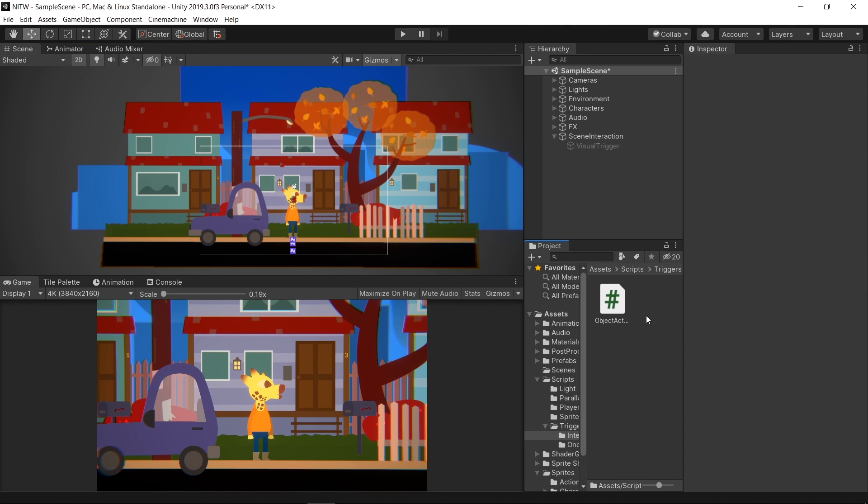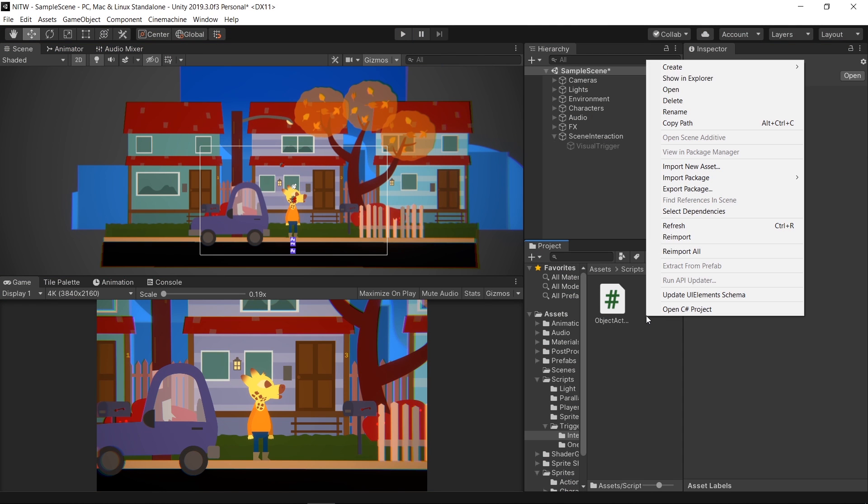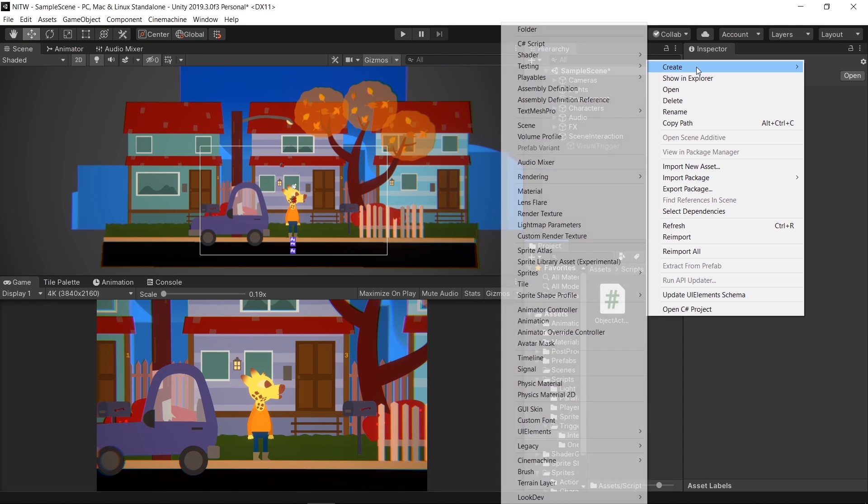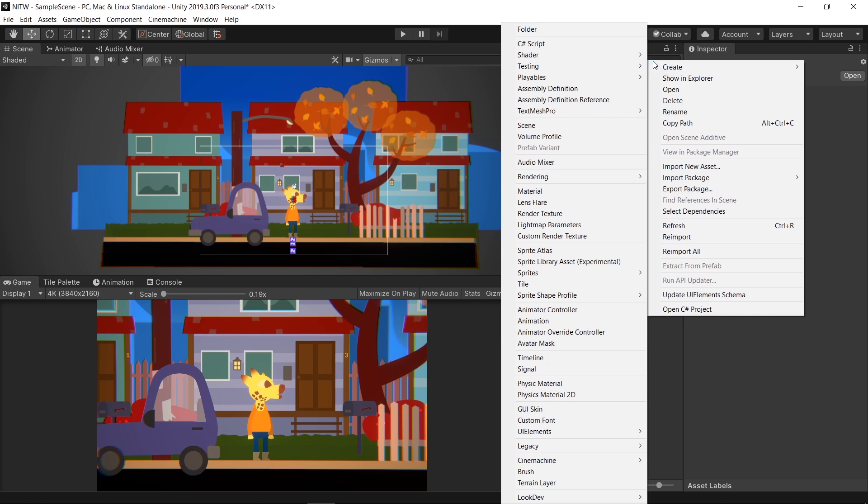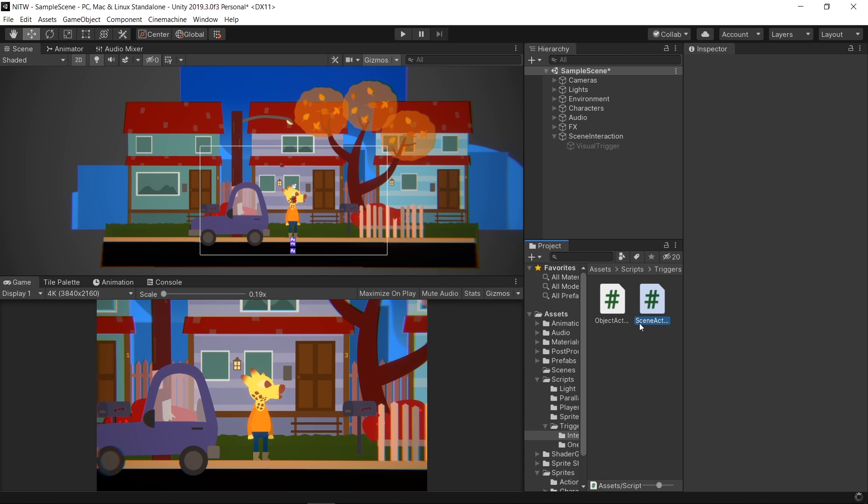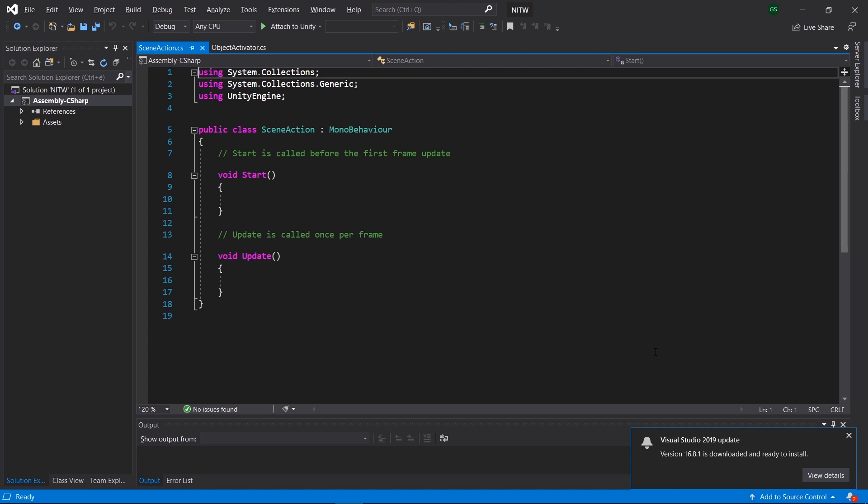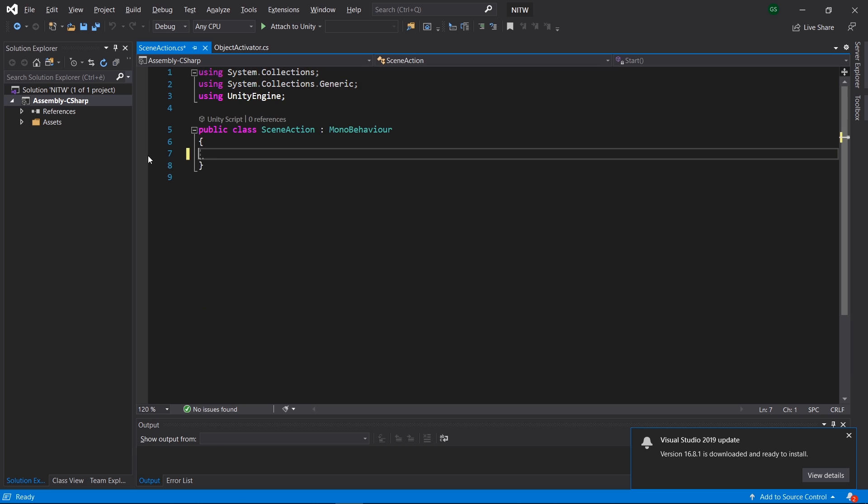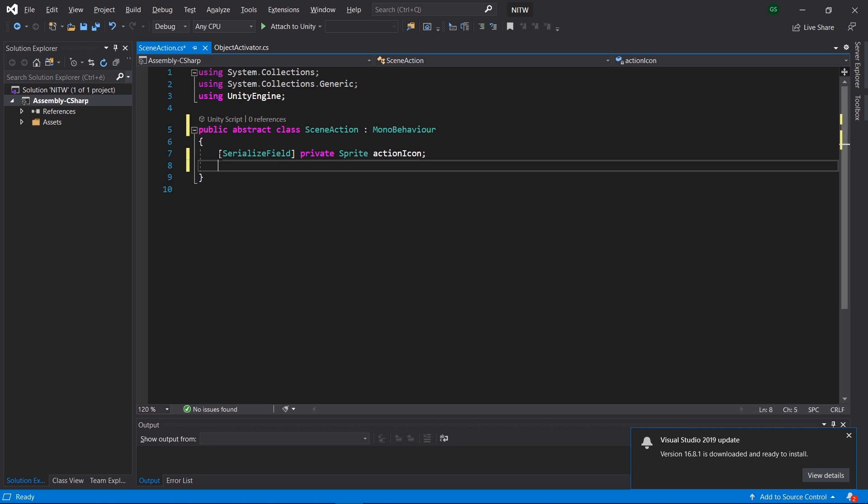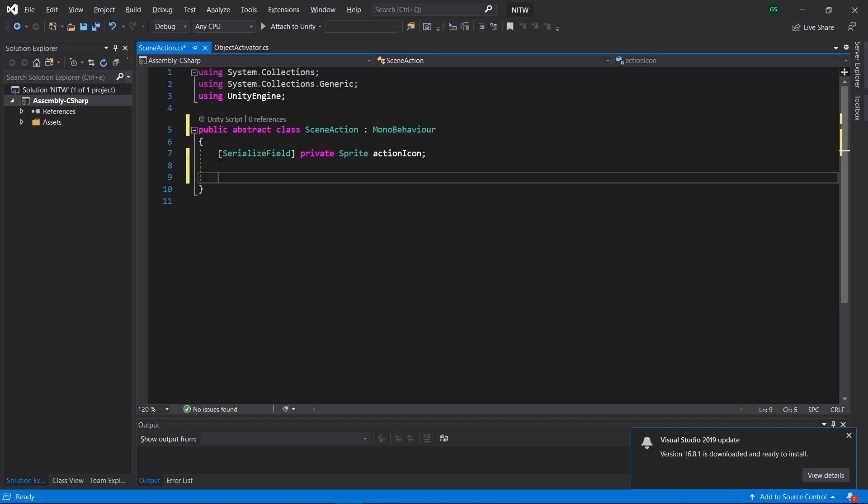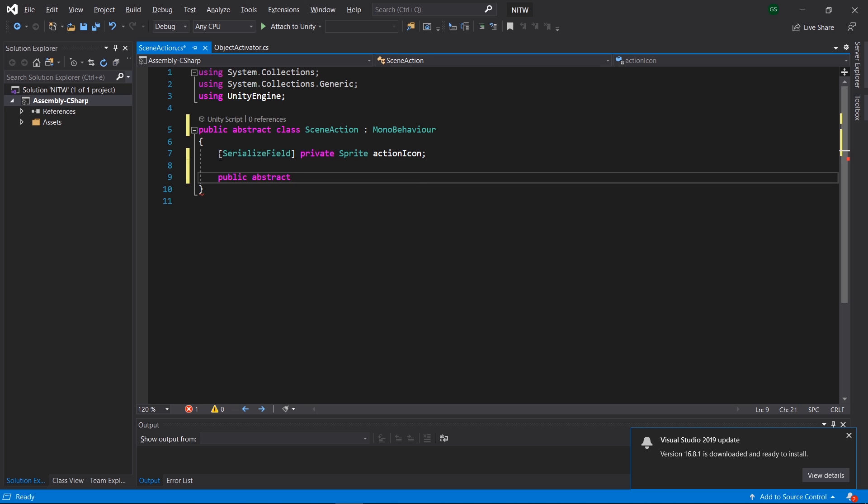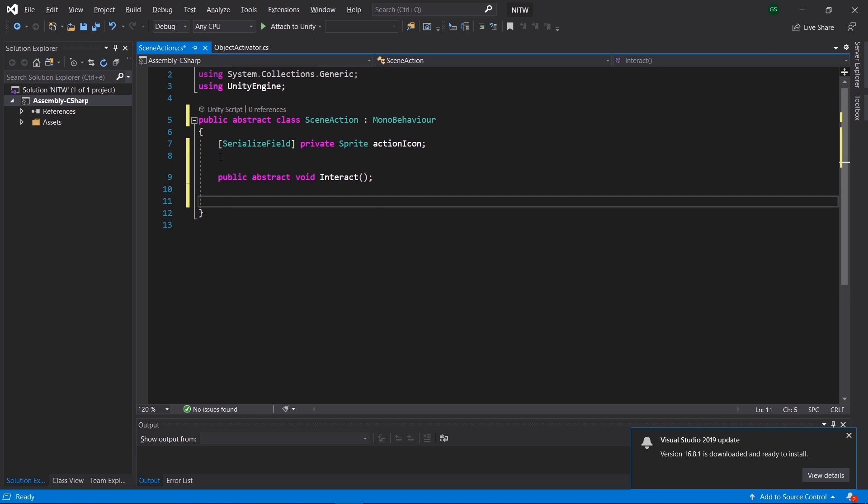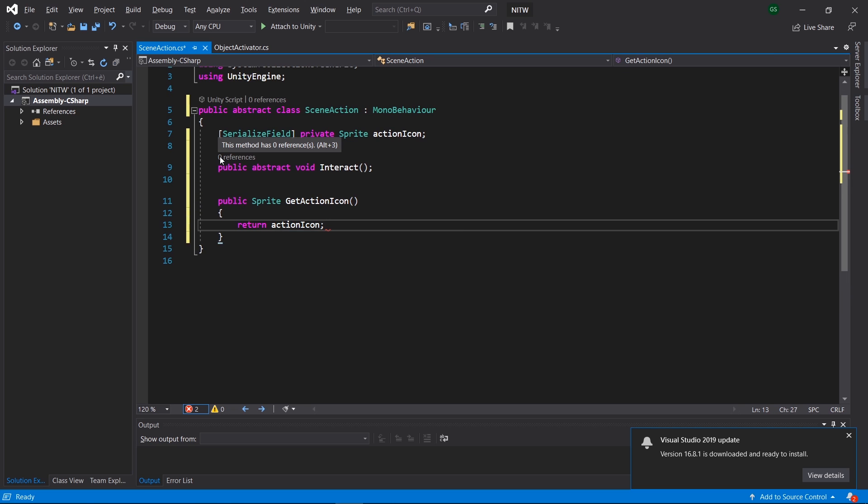Back in the Interactions folder, let's create 3 C Sharp scripts, the first one named SceneAction, the second one ActionDialog and the last one ActionTrigger. Open the SceneAction one and remove the code inside it. Make the class Abstract and create a private sprite that we will use to display the icon for the action. Right below, write this Abstract method named Interact. We will use it to abstract the action that the Visual Trigger will do when pressed. And then a public method to get the icon for the action.